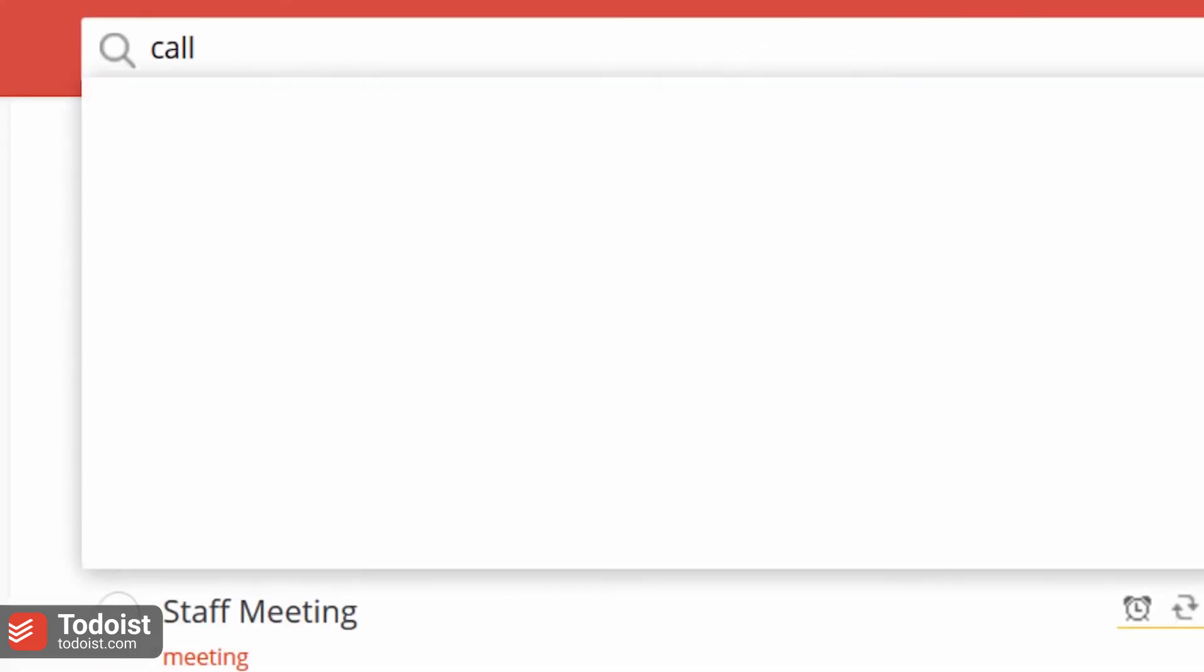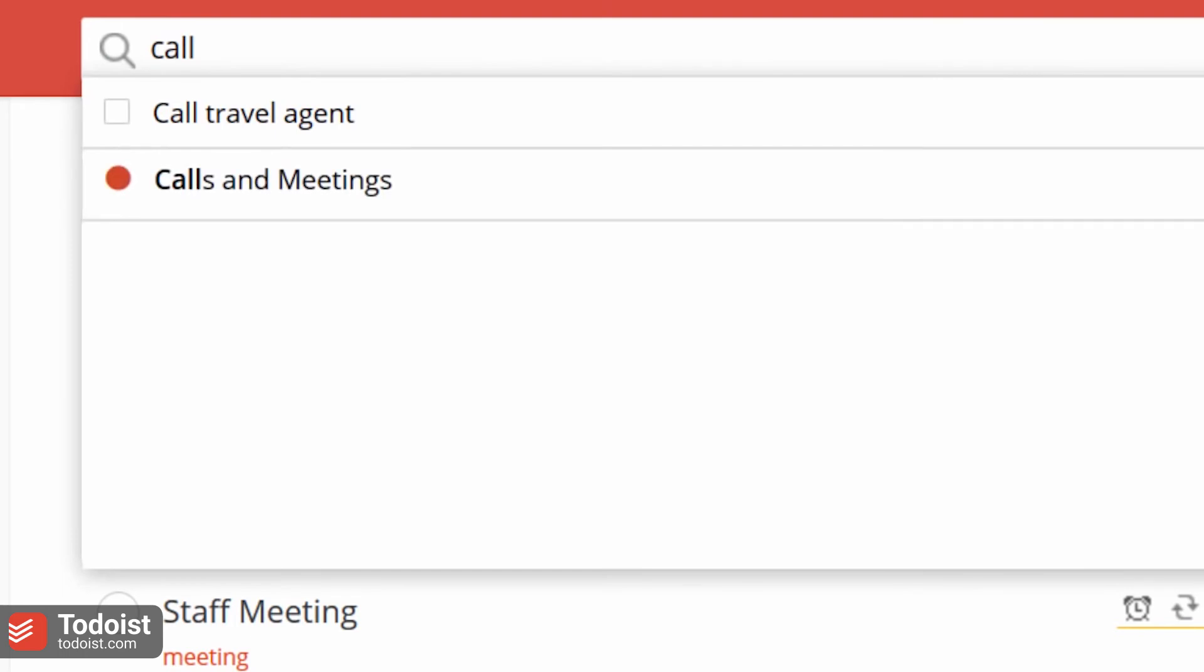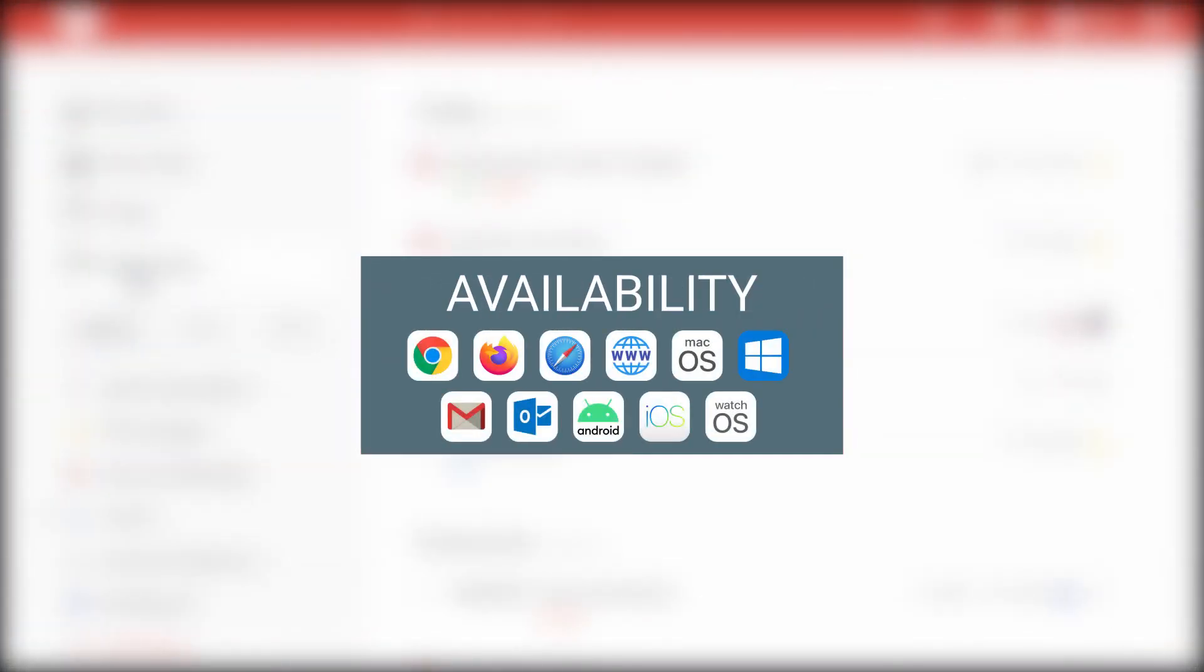Todoist is available for the following platforms.